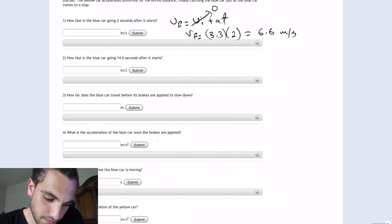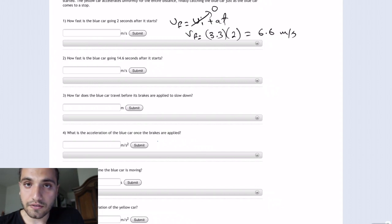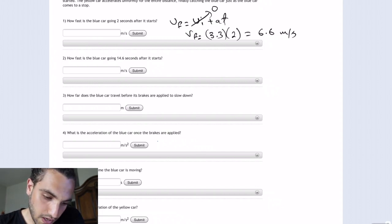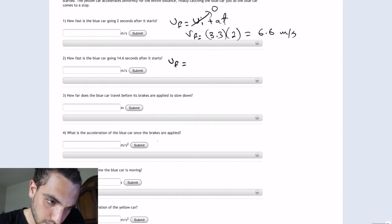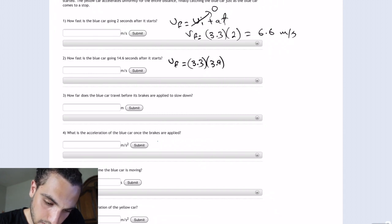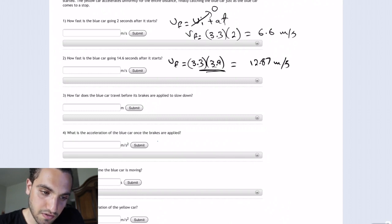For the second question, how fast is the blue car going 14.6 seconds after it starts? In the beginning it starts accelerating, and then after 3.9 seconds it goes at constant speed. So V final equals 3.3 times 3.9 seconds, which equals 12.87 meters per second. It's the same speed after 3.9 seconds because acceleration is zero, so the speed doesn't change after that.